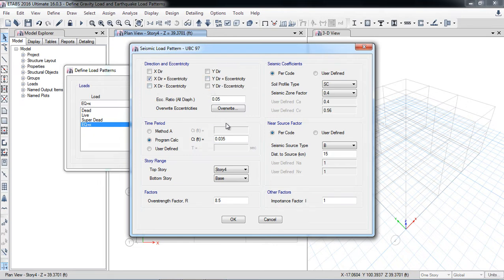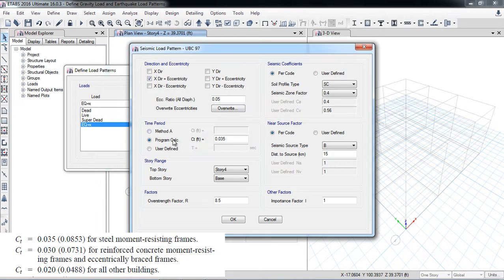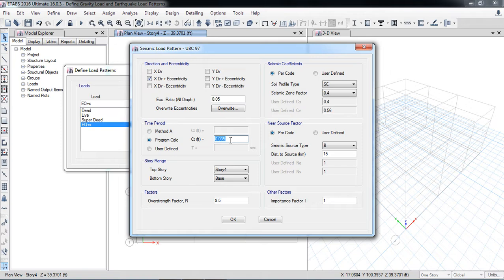Modify the parameters: all boxes are checked. The eccentricity allowed by the code — for example UBC allows 5% eccentricity — is set to 5%. The time period will be calculated automatically by the software using Method A. In UBC there is Method A and Method B; you can input your own time period if you prefer, but the software can calculate it automatically.